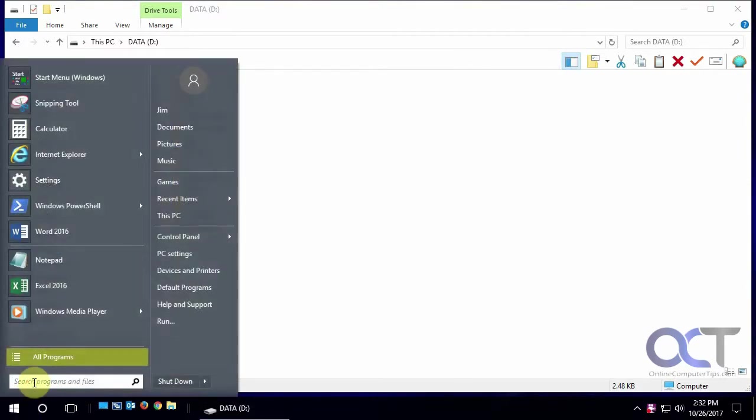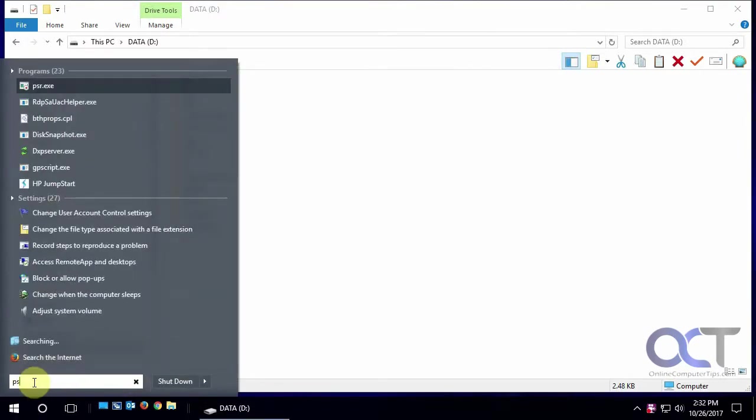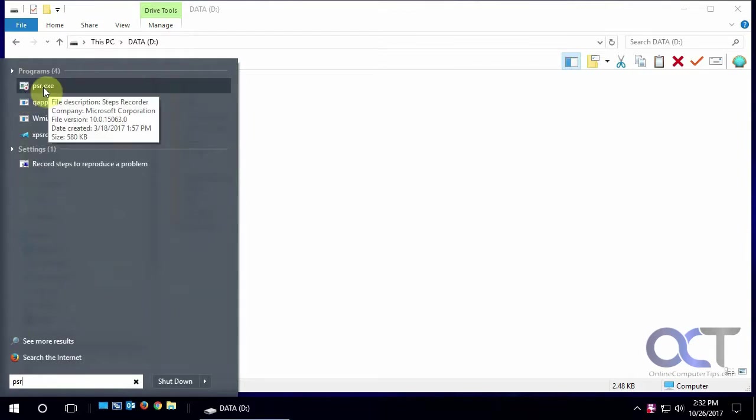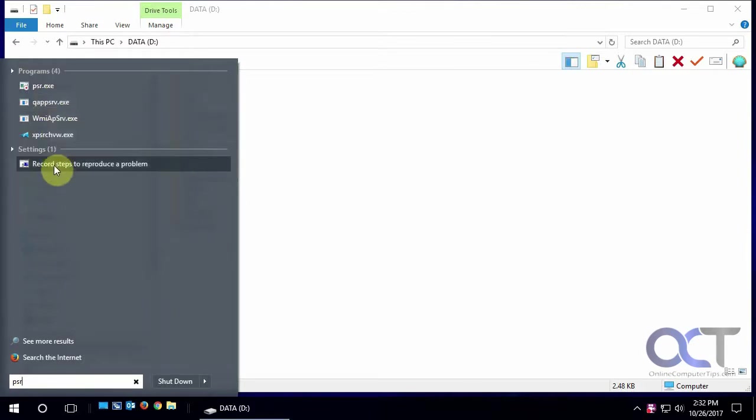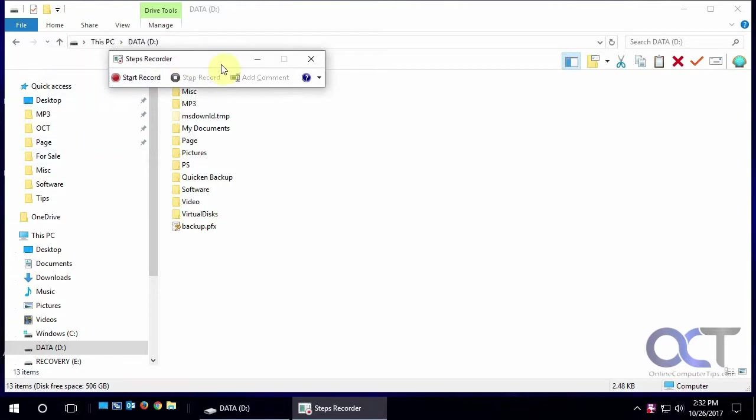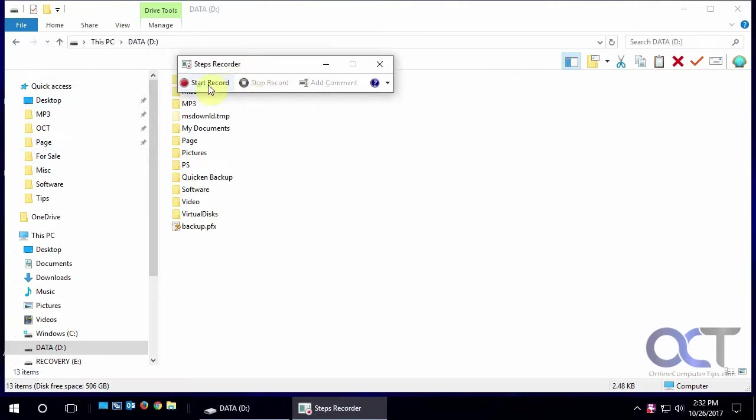The easiest way to get there is just to type in PSR, and you can click on PSR.exe or record steps to reproduce a problem. Then once you get there, it's just as simple as clicking on start record and it will record everything you do.